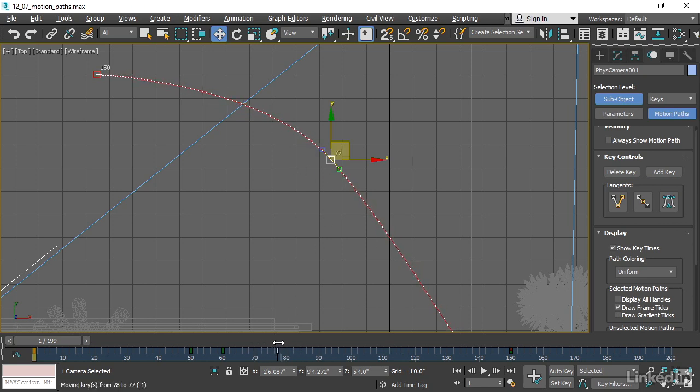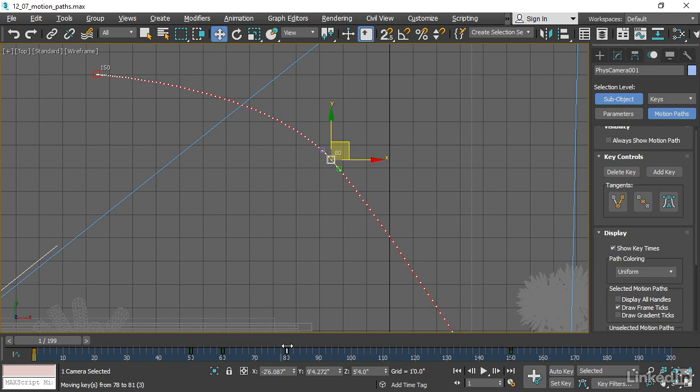This is very cool. It's going to make it really easy for you to customize your camera movements or any other position-based keyframes.